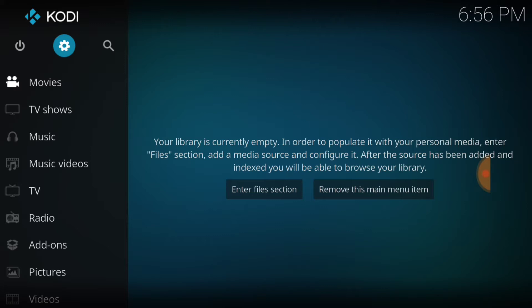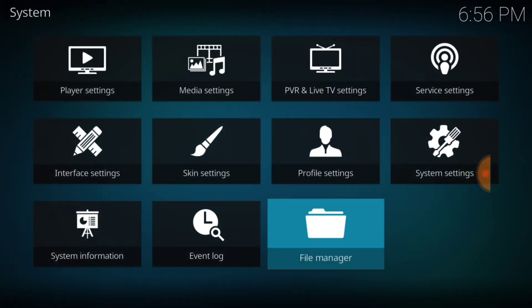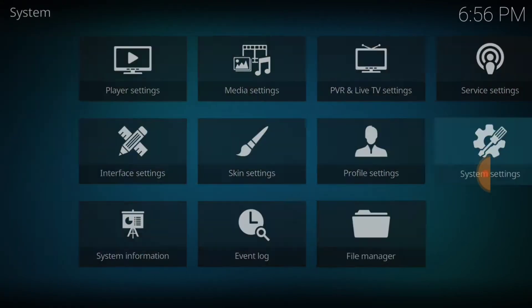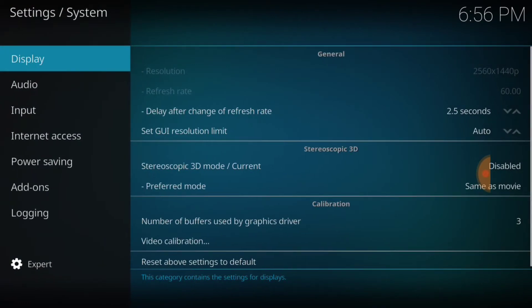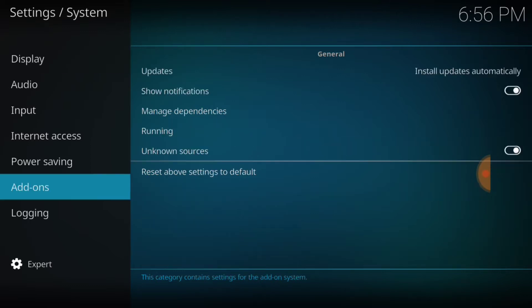Alright, we're going to go ahead and add that today. So like we do for our beginners, we're going to go up to the upper left-hand corner between the power button and the search icon. We're going to select that gear. Then we're going to go over to where it says System Settings.